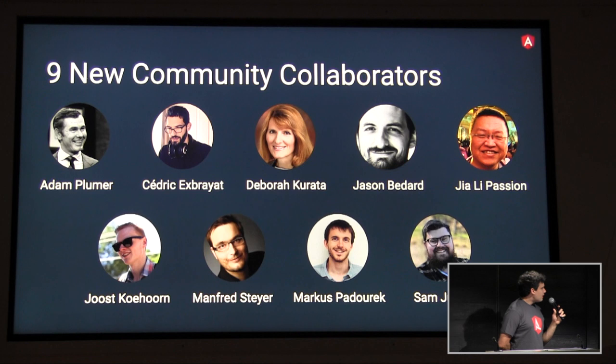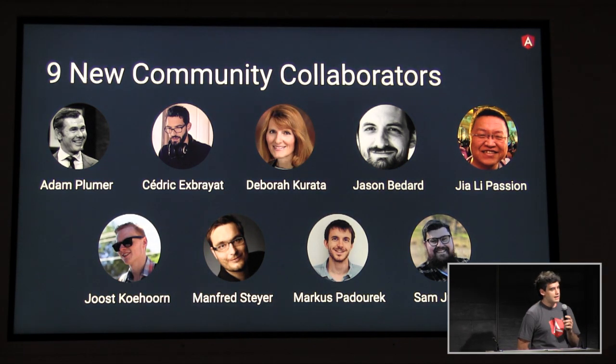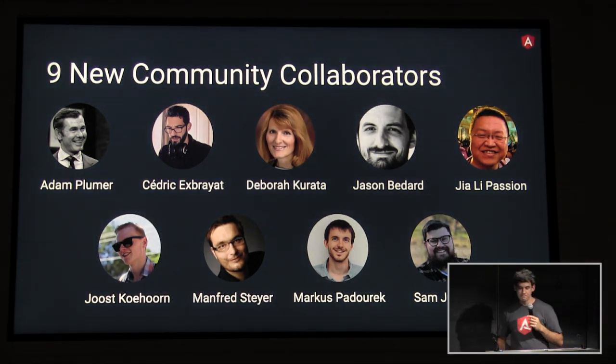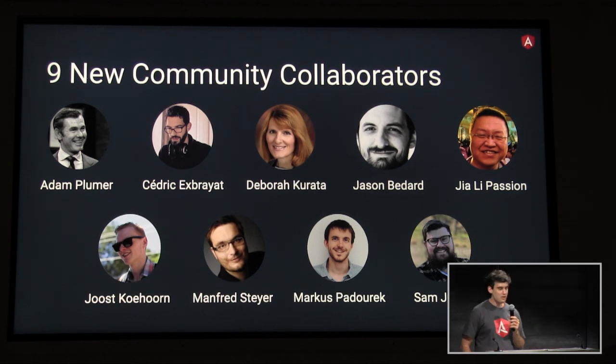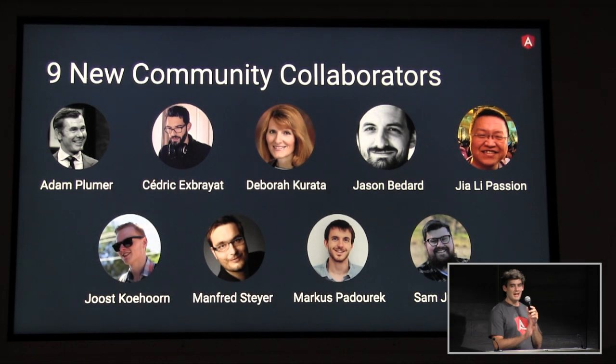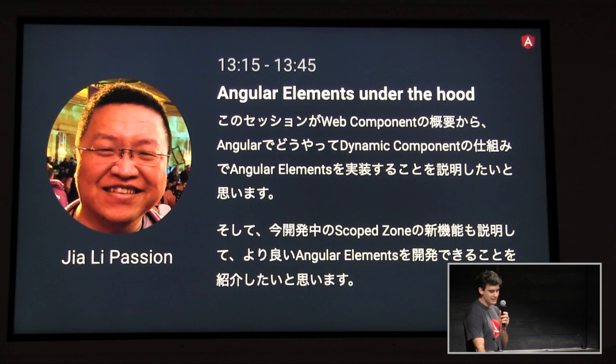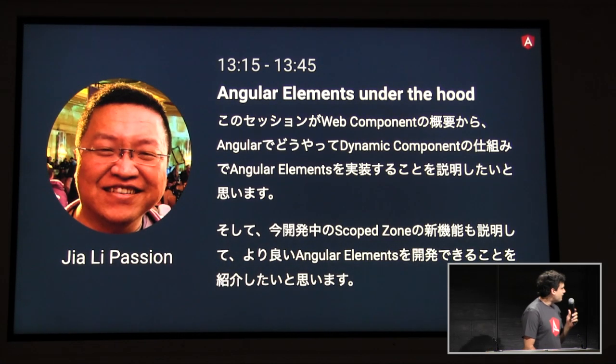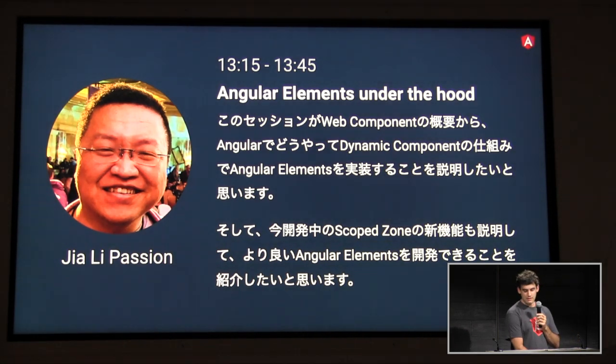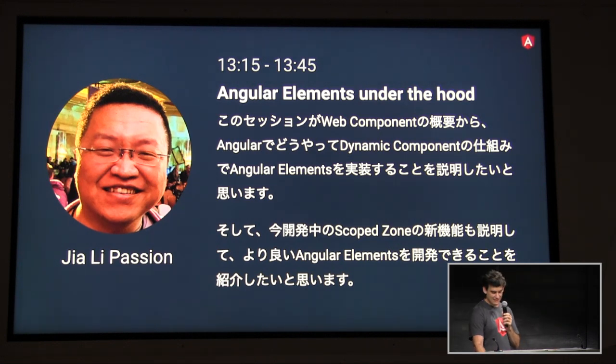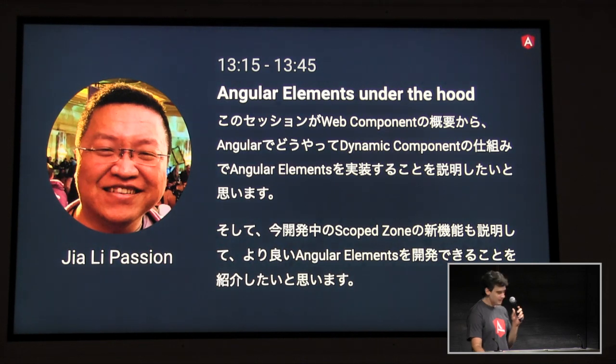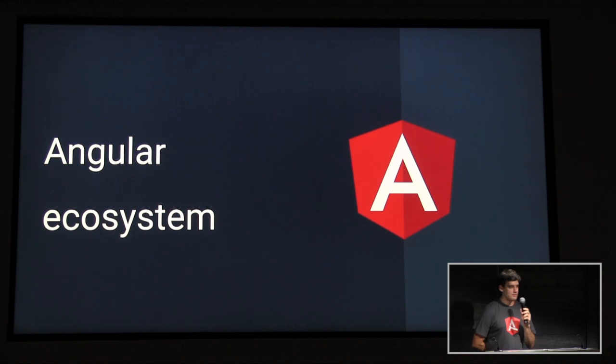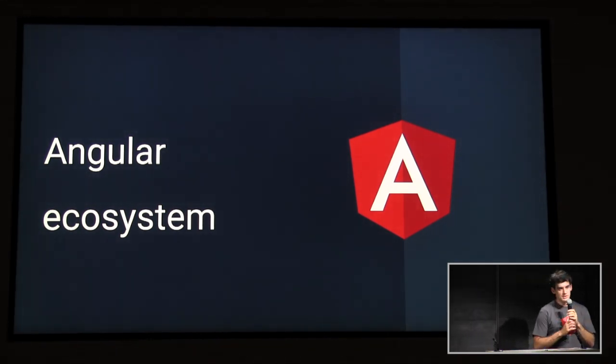And so then, earlier this year, through this program, we have already brought on nine new collaborators, so nine new members of the Angular team. And I know at least one of these people is here today, Ajay Passion. He'll be talking about Angular Elements at 1:15, and he has much better Japanese skills than me. And now, I will pass it on to Rado to tell you a little bit about the Angular ecosystem.